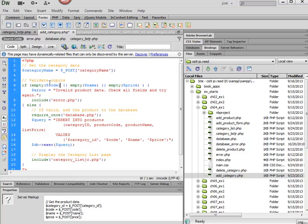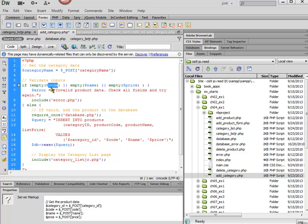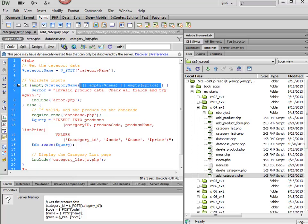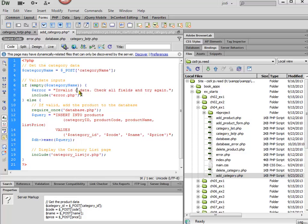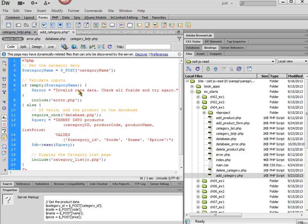All right, so now to validate our input, all we need to do is check to see if the category name is empty. We can get rid of all of this other stuff. This one's checking for three things to see if they're empty. And then for our message, we could just leave something general here.